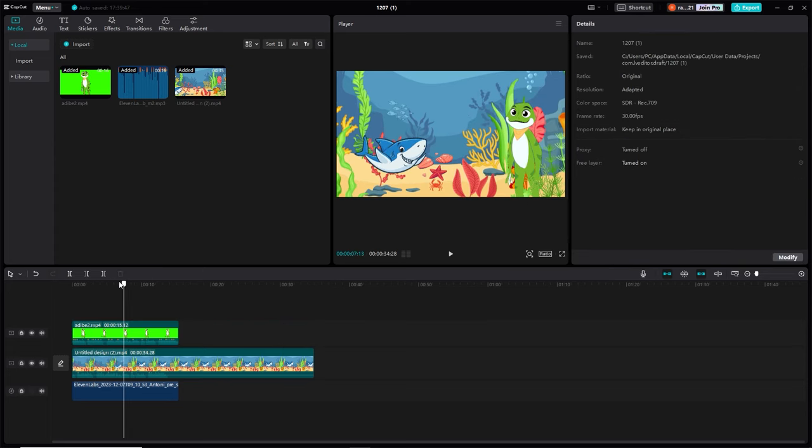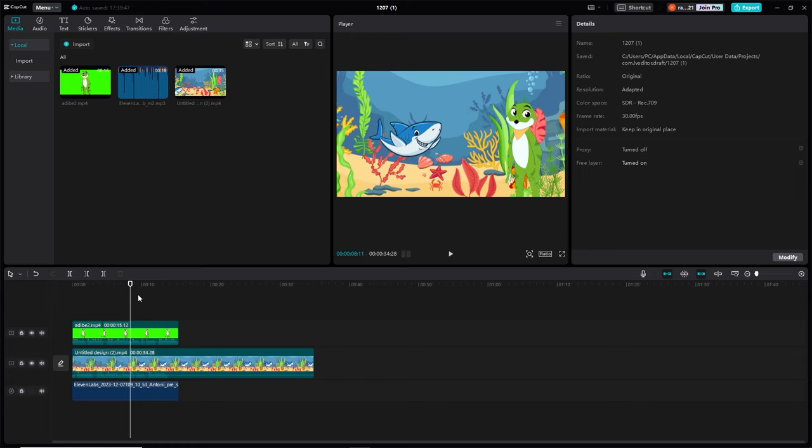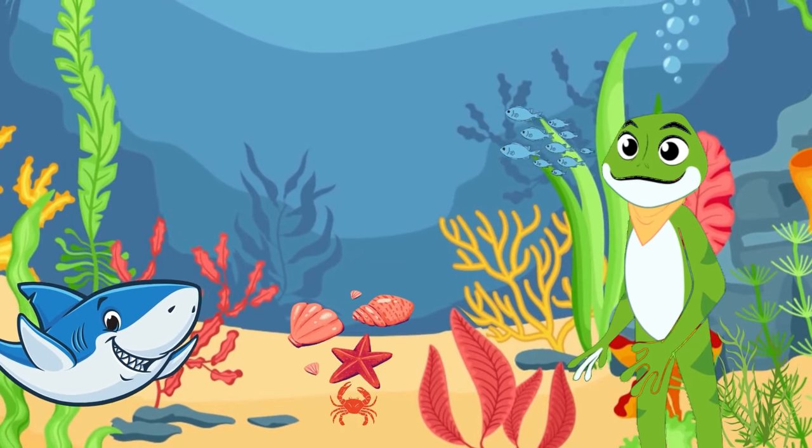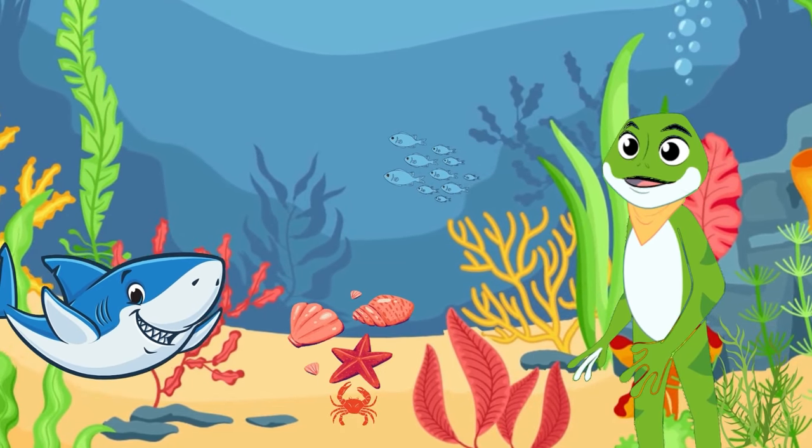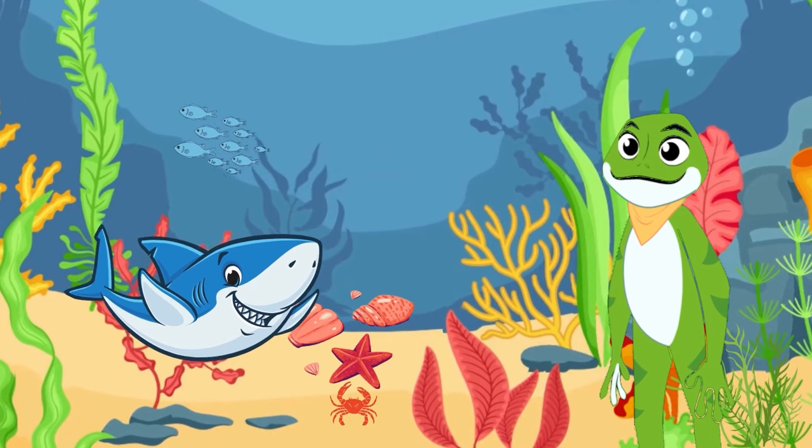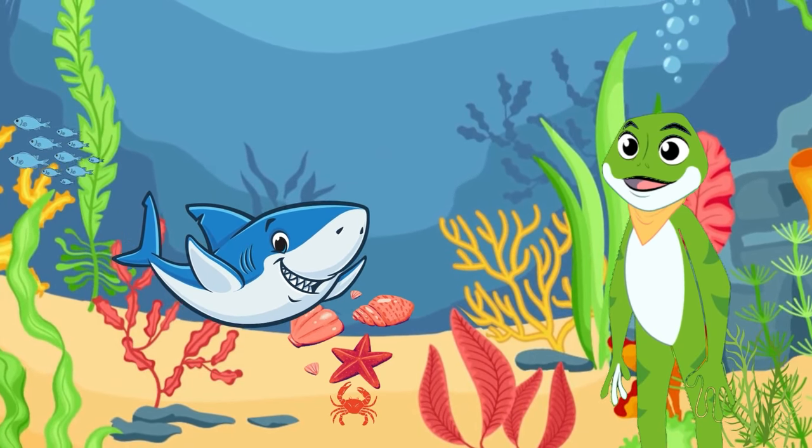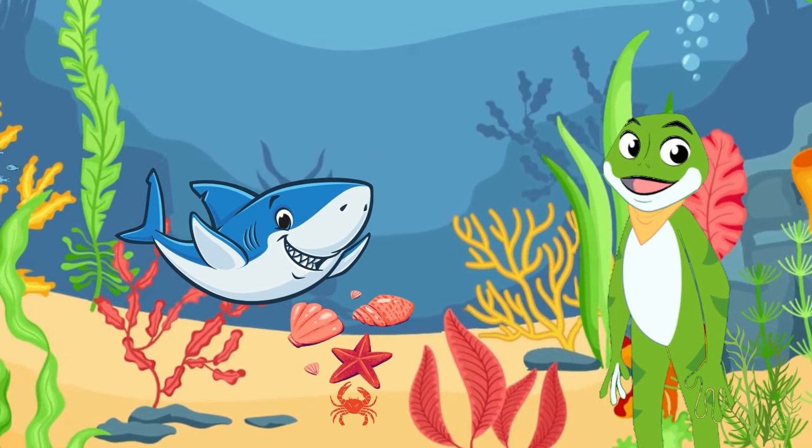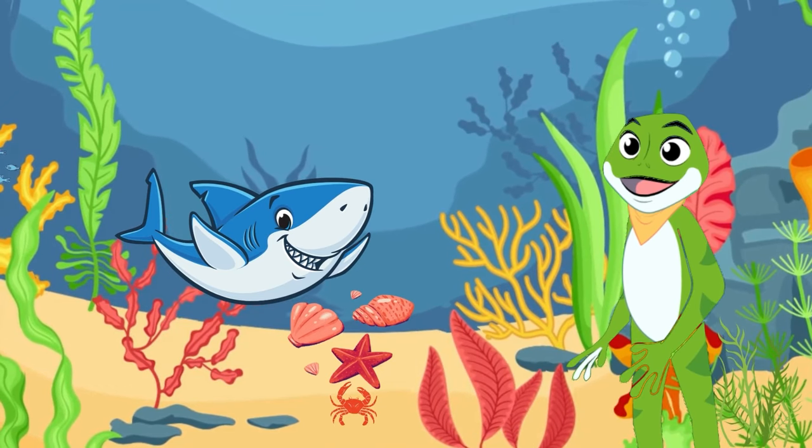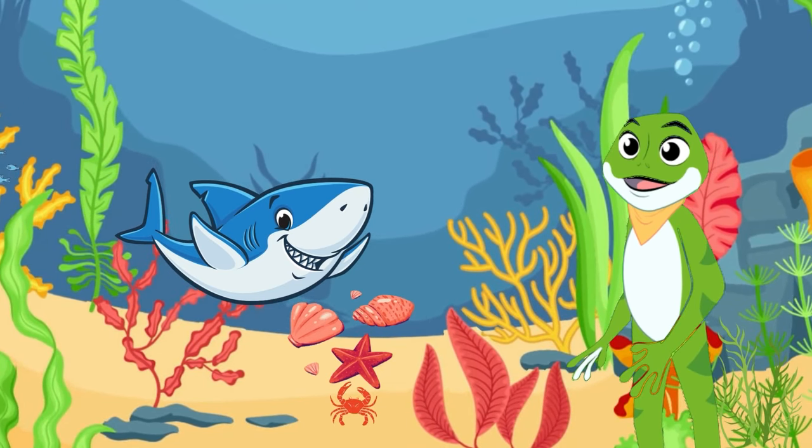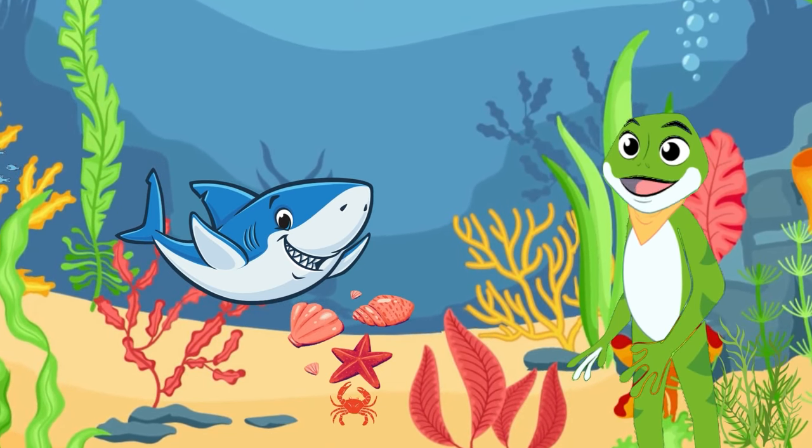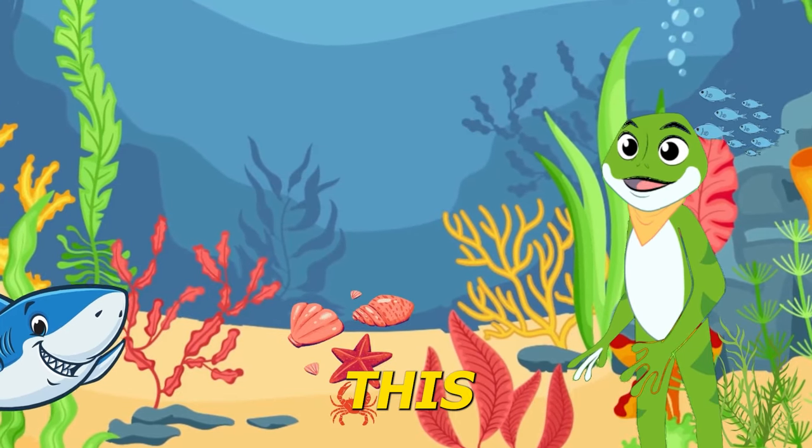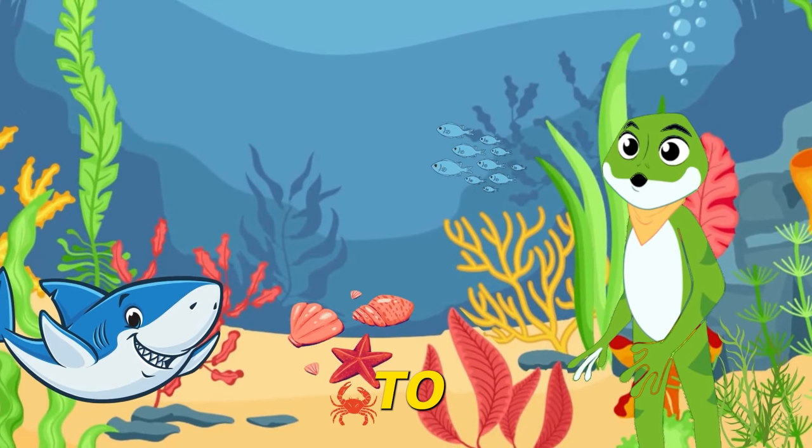Now you've completed creating your first animated video. [Final video plays with character narrating about ocean explorers and sea creatures] I like this video and I think the kids will like it too.